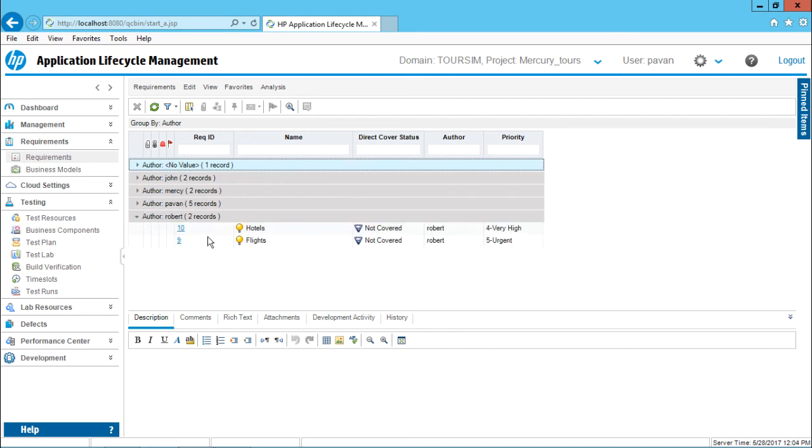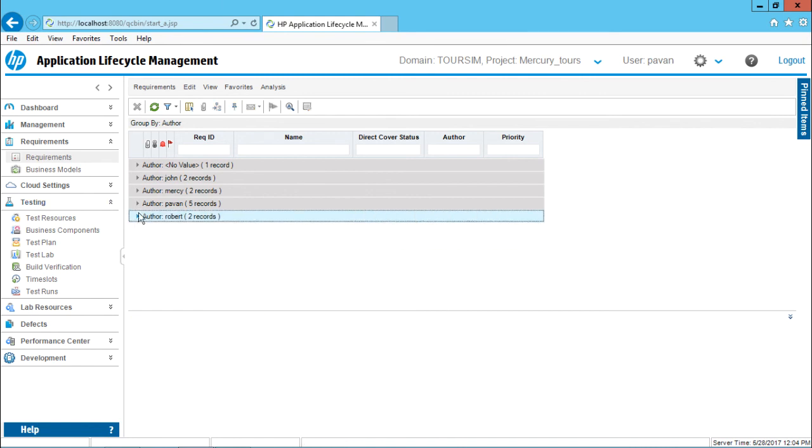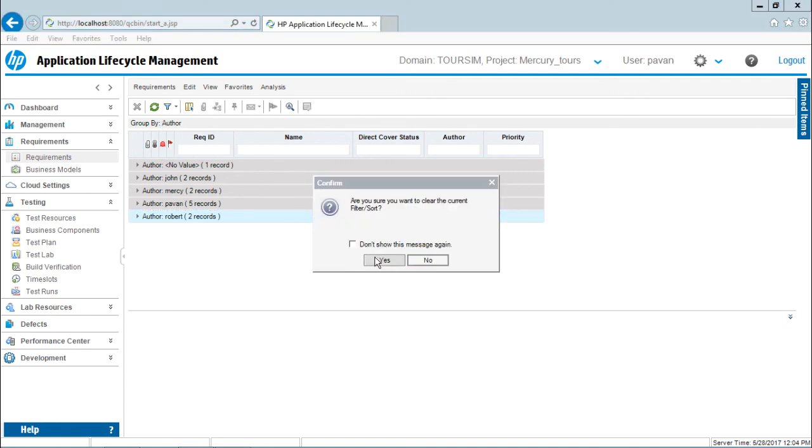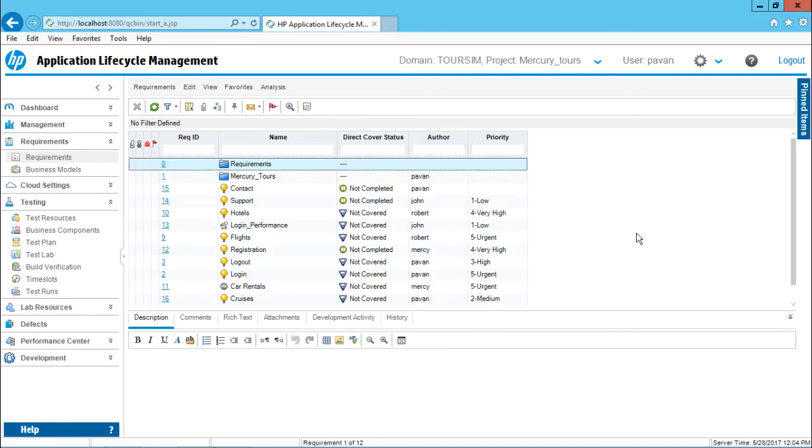I can just minimize. Under Robert there are two requirements, one is the hotels and the flights. So these are two requirements which have been come. So again I will just clear this filter part. I will just click on this clear filter and the grouping would be cleared part.